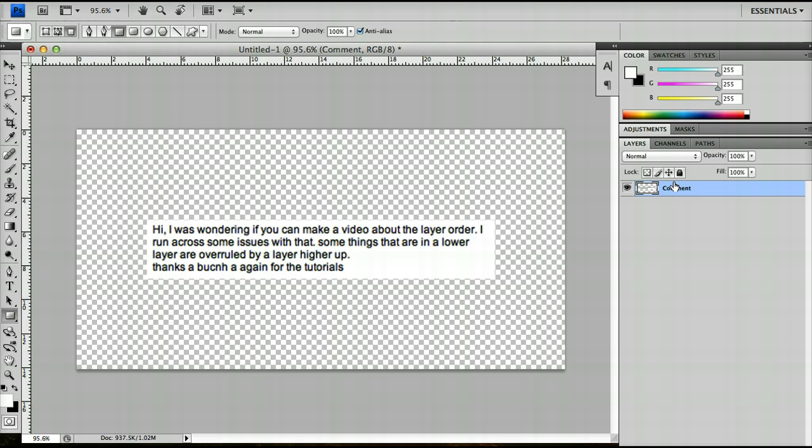So layers in Photoshop, as I've already said, are like layers in a painting. You usually have your background at the bottom and then your foreground in the front.